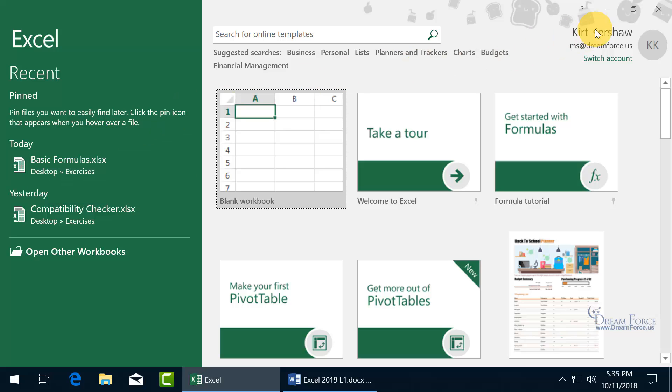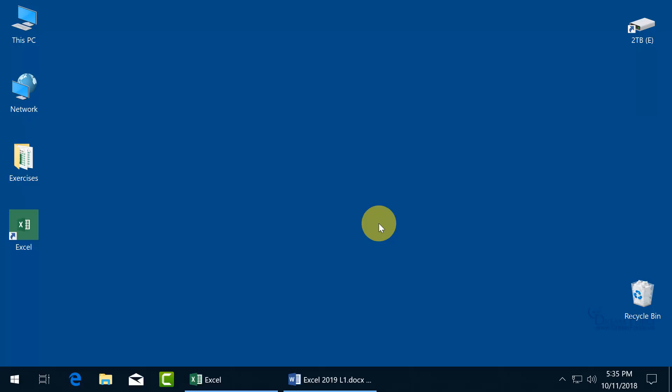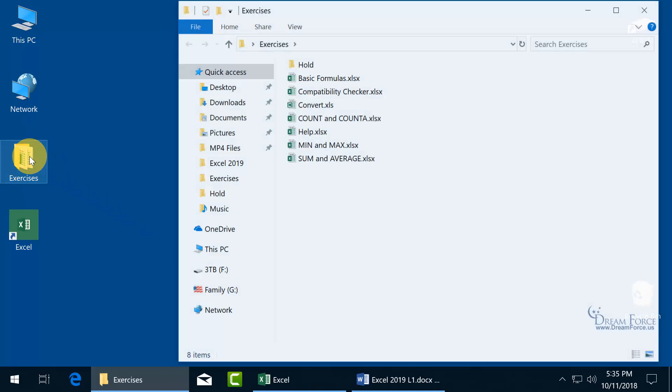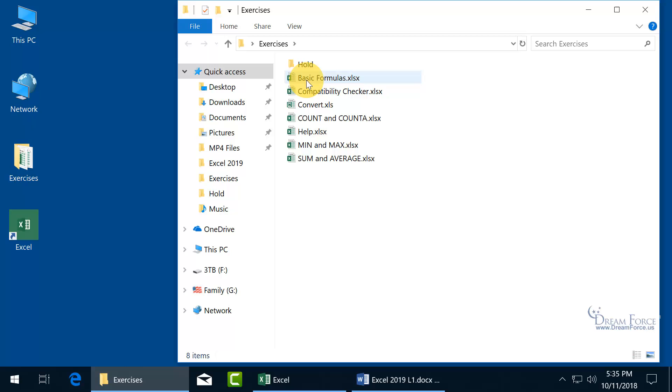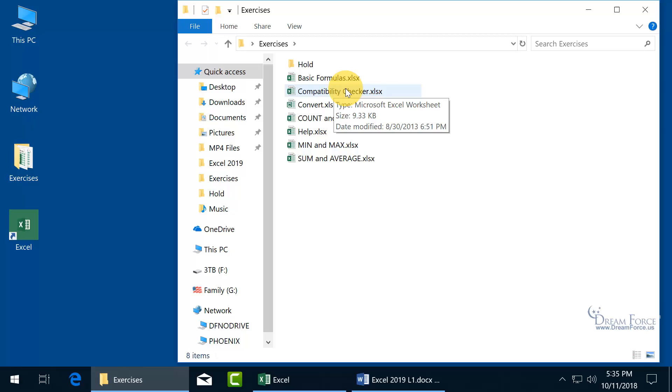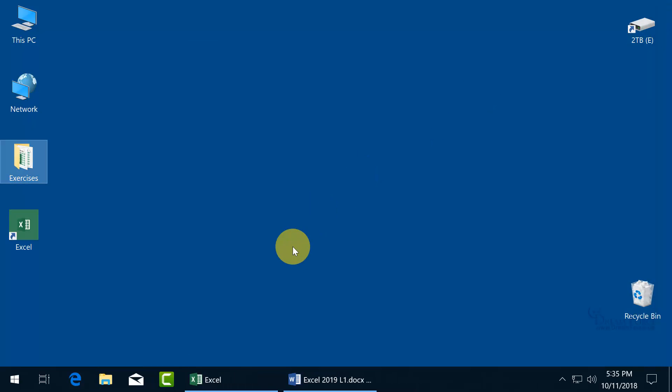So, let's go ahead and minimize our window down to the taskbar. And there's the Exercises folder. Double click. And there it is. Basic Formulas and Compatibility Checker. So, they're still there. So, when I click on it, it'll open them up. Let me go ahead and close out. Come back down below to the taskbar. Click on it to restore the window.